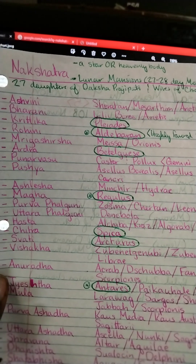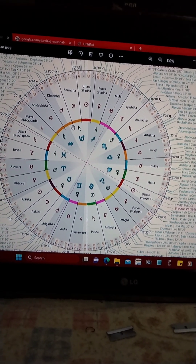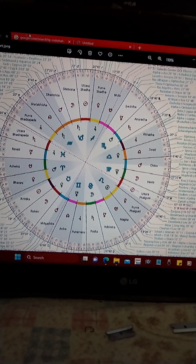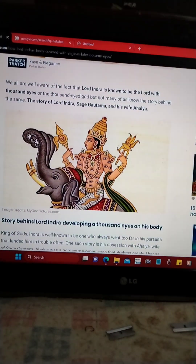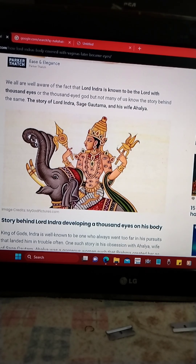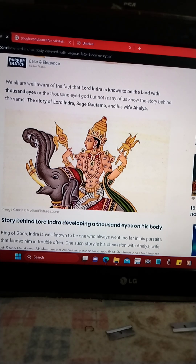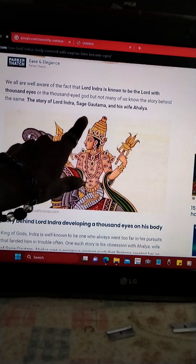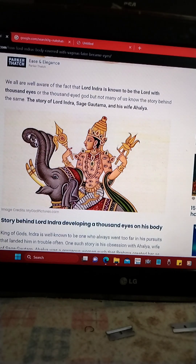The Jyeshtha nakshatra is connected to Scorpio energy, which deals with genitals. Now, a quick story on how eyes and vaginas are essentially the same thing. This is a picture of Indra. Indra was known as the lord of a thousand eyes, but before they were eyes, they were actually vaginas — yonis. This happened because Indra was very fond of Ahalya, the wife of the sage Gautama.